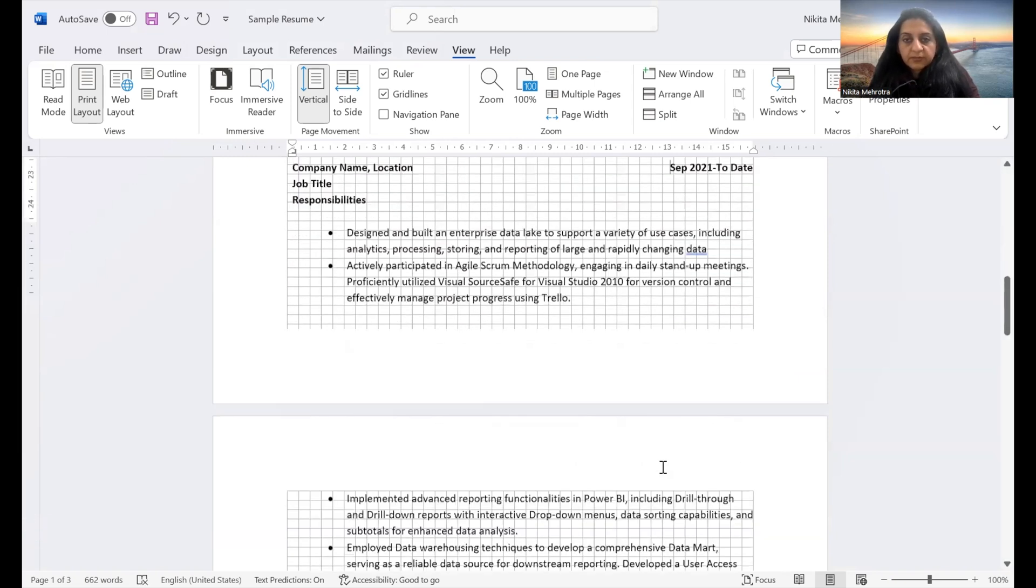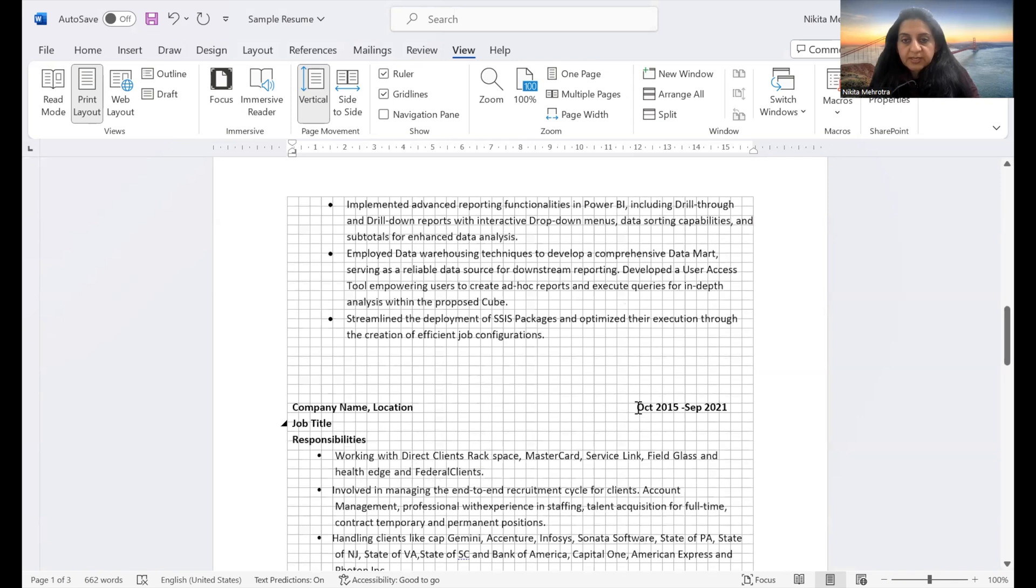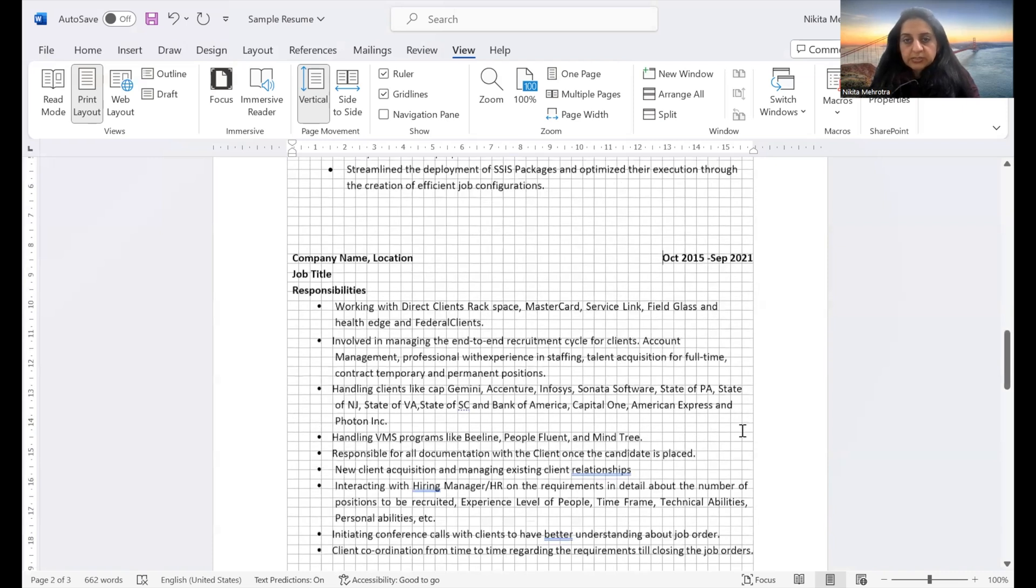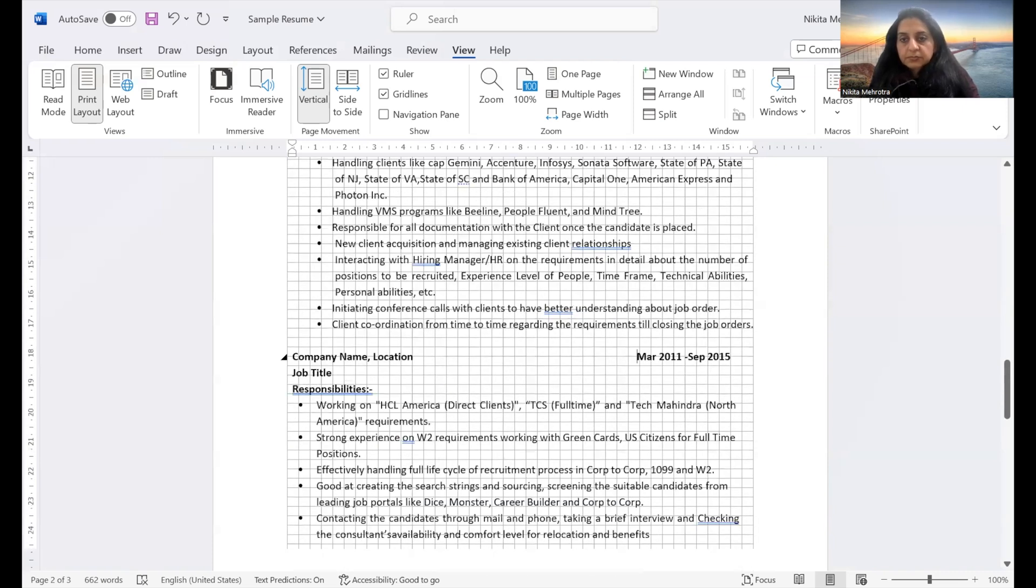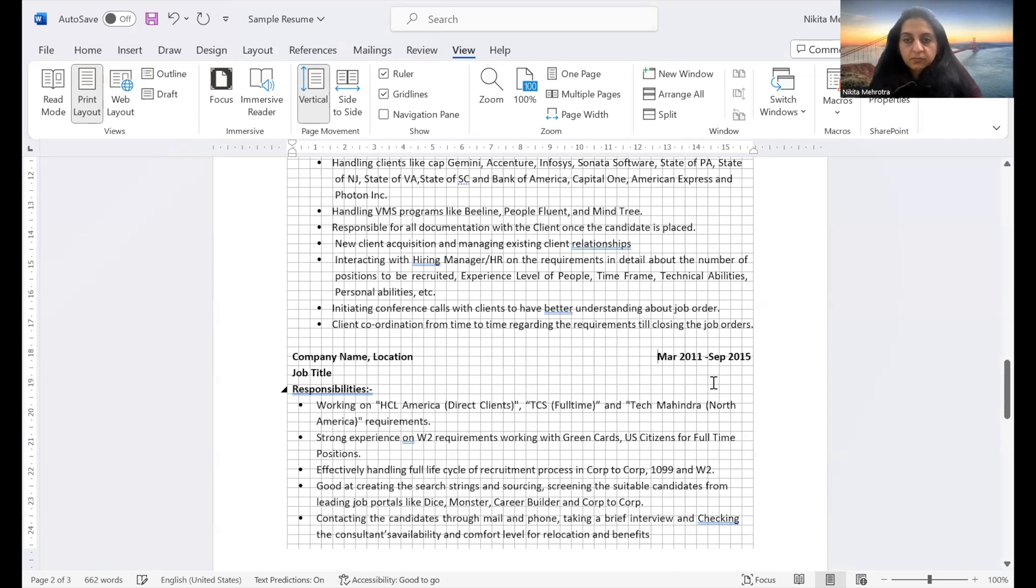But this is one way of doing it. Similarly, we have to check all other dates. Everything has to be aligned toward the right margin so that everything looks consistent. If it is going down, just take it back with a backspace.